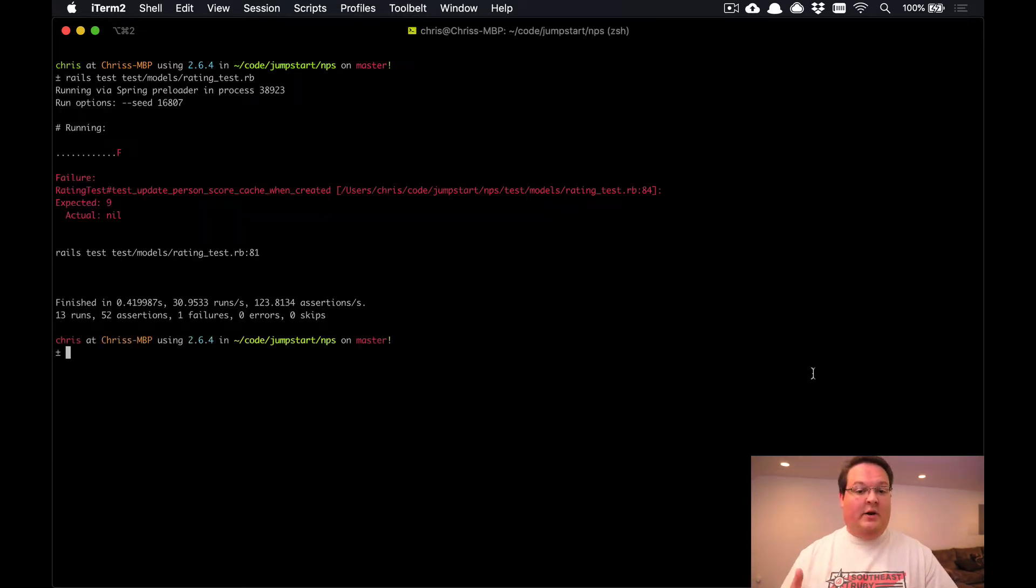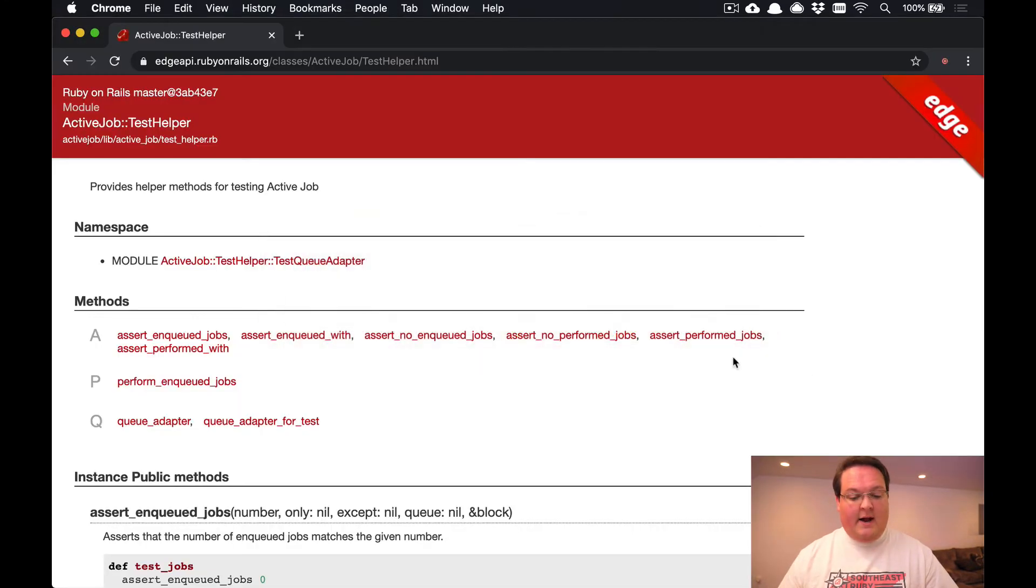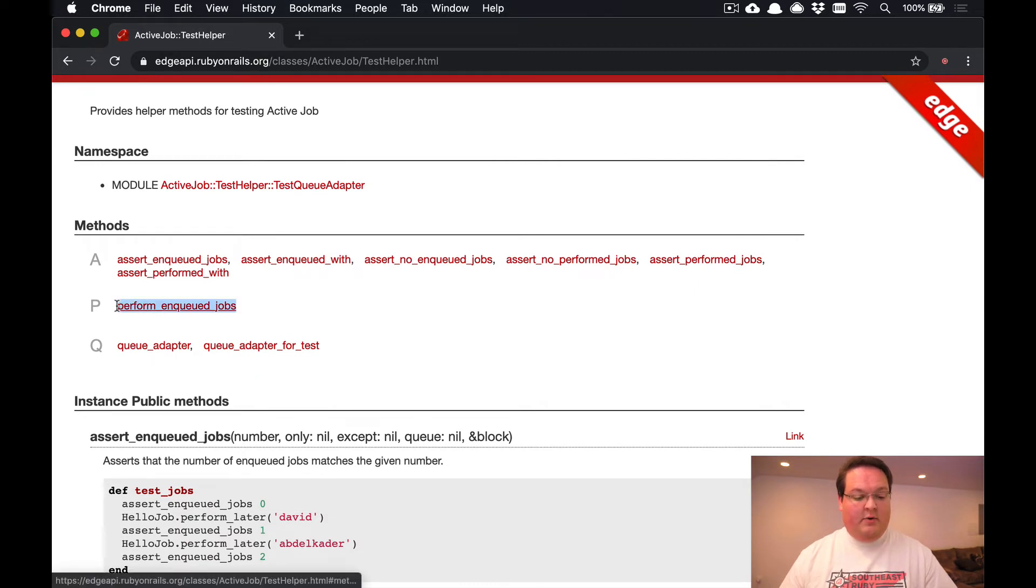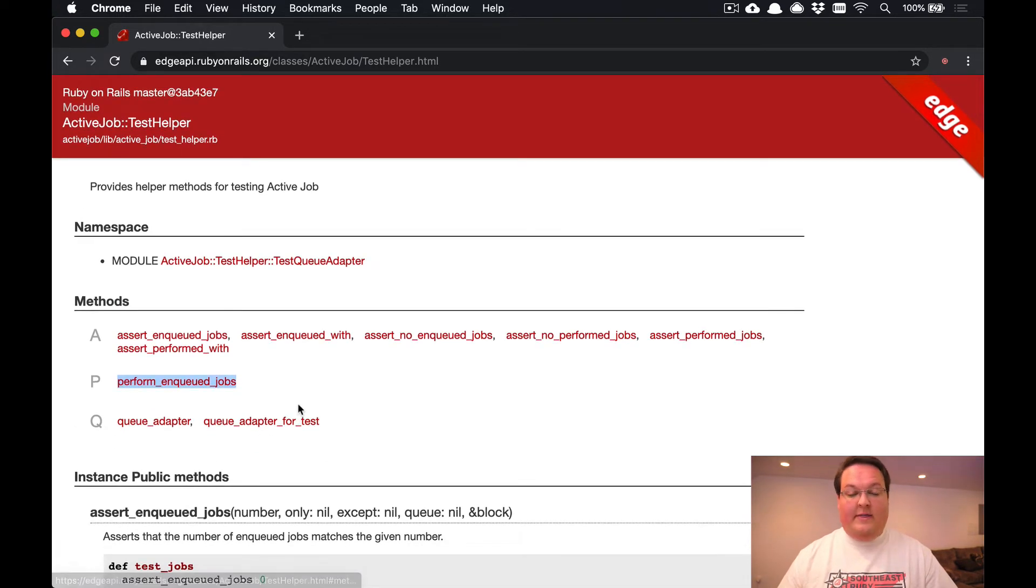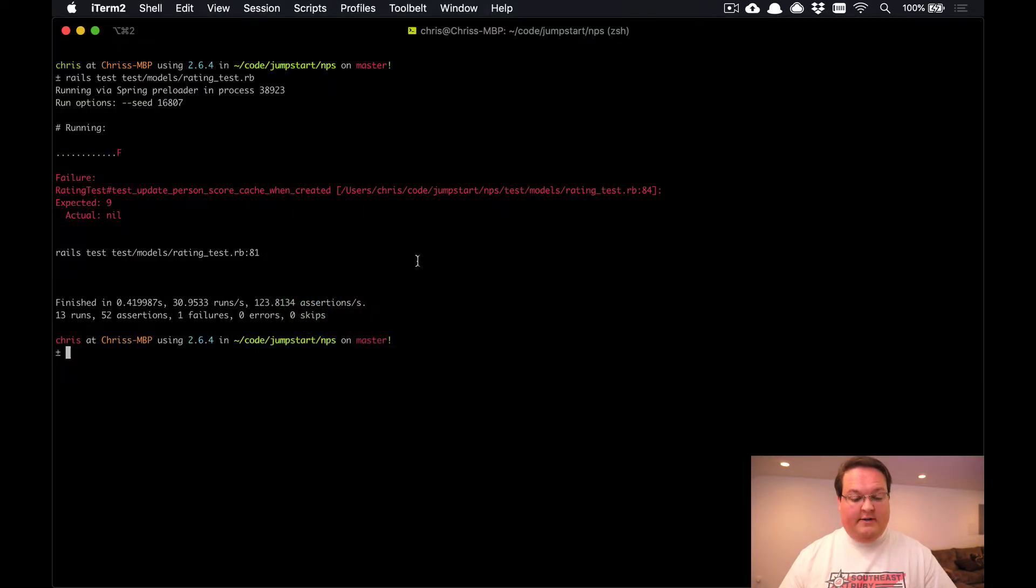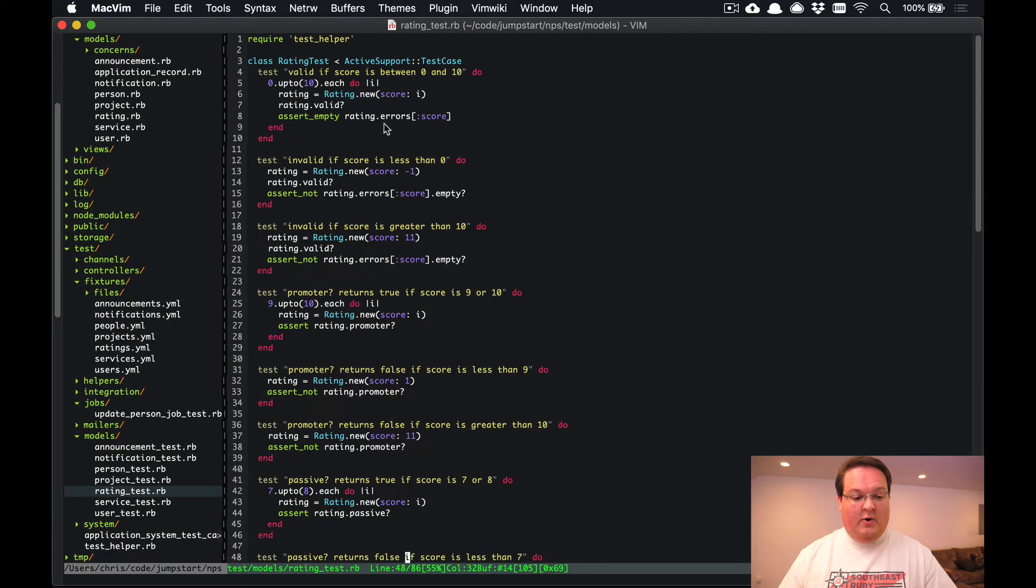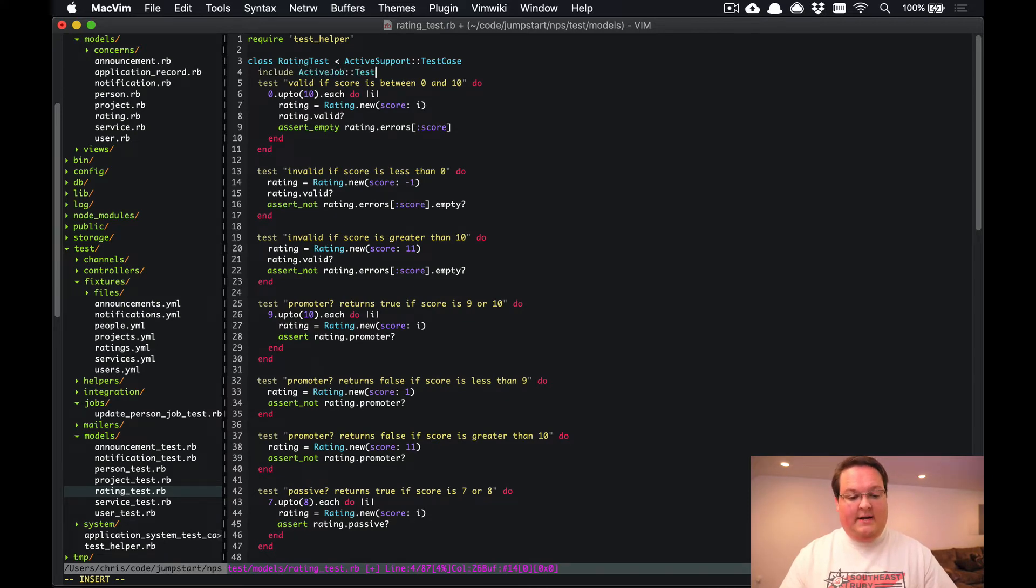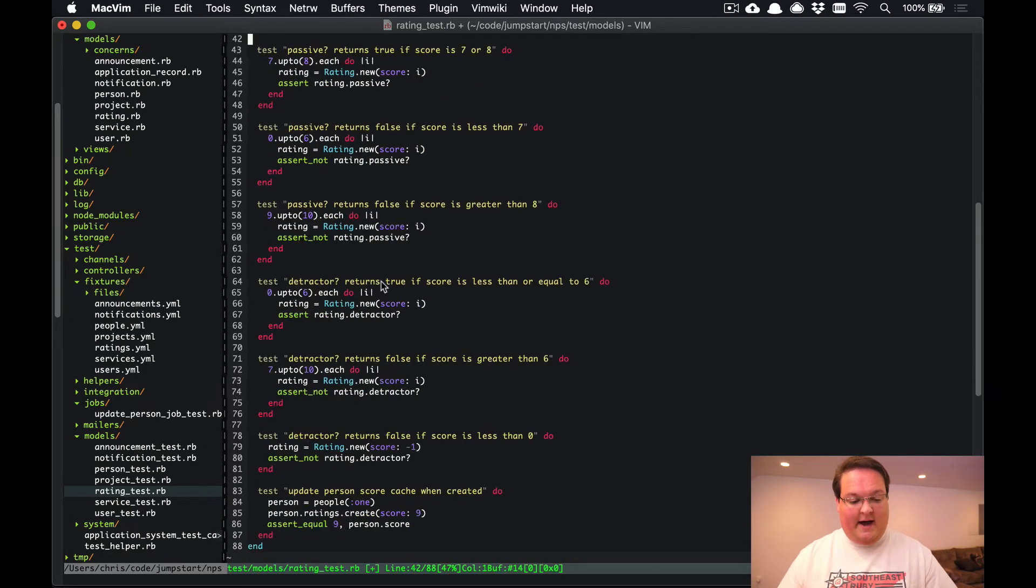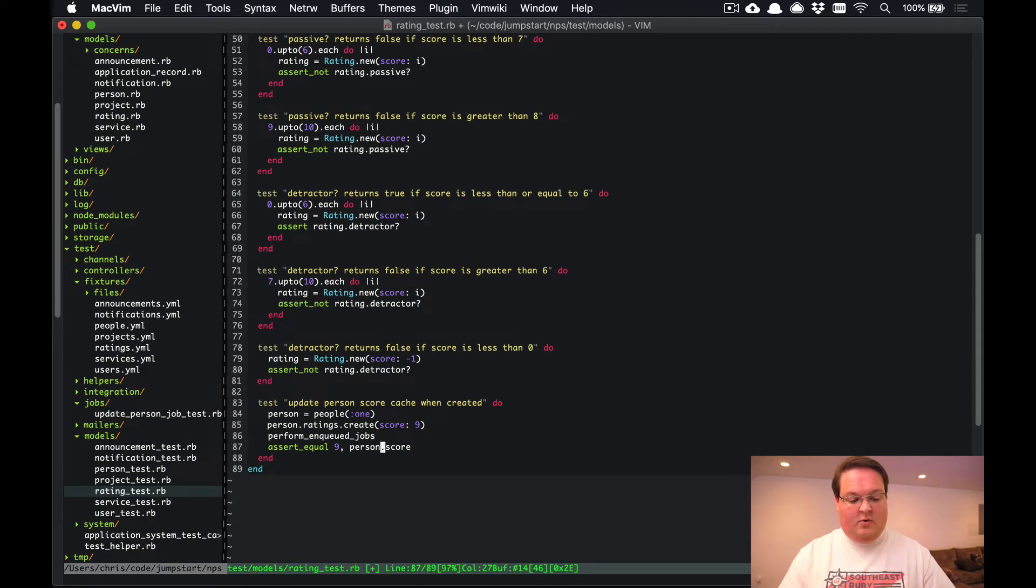Because we are not running that job now. The test helper for the Active Job code has a perform_enqueued_jobs method that you can call. So one of the cool things about this is we can go into our tests here and include ActiveJob::TestHelper at the top.